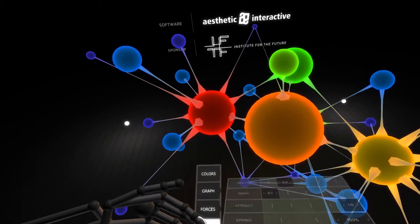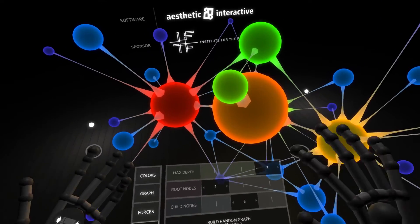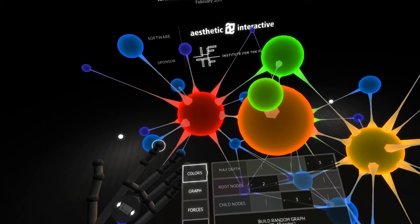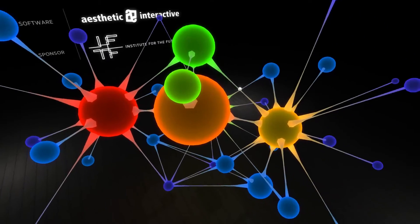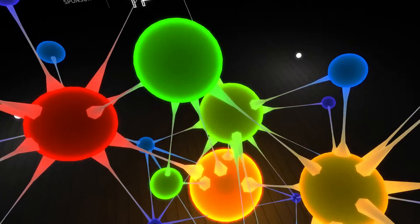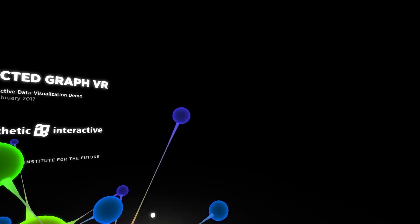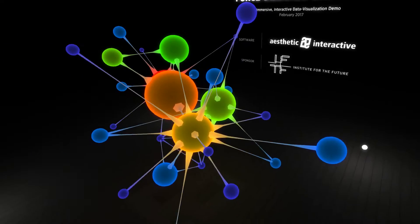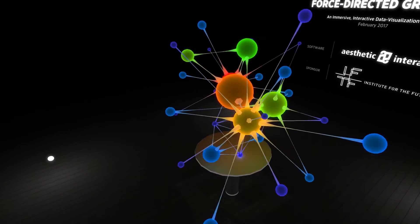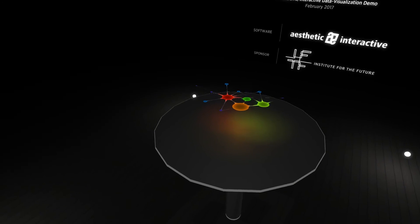We can also rebuild the graph, which will do the randomly generated one with new colors and things. And then close this away if we don't want it. Hit these around. And finally, if we go back to the keyboard to reset the demo for the next viewer, we hit the space bar. It flattens it back, brings the table up, and we're ready to start again.